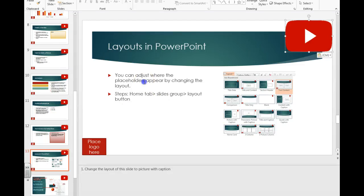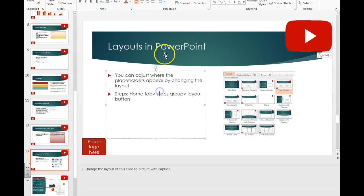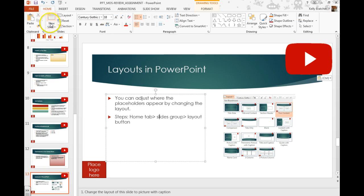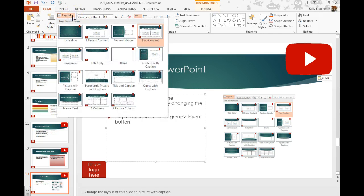You can change the layout of your slide so that it moves the placeholders around to different places. To do this, you're going to want to go up to your Home tab, go to the Slides group, and go to Layout.